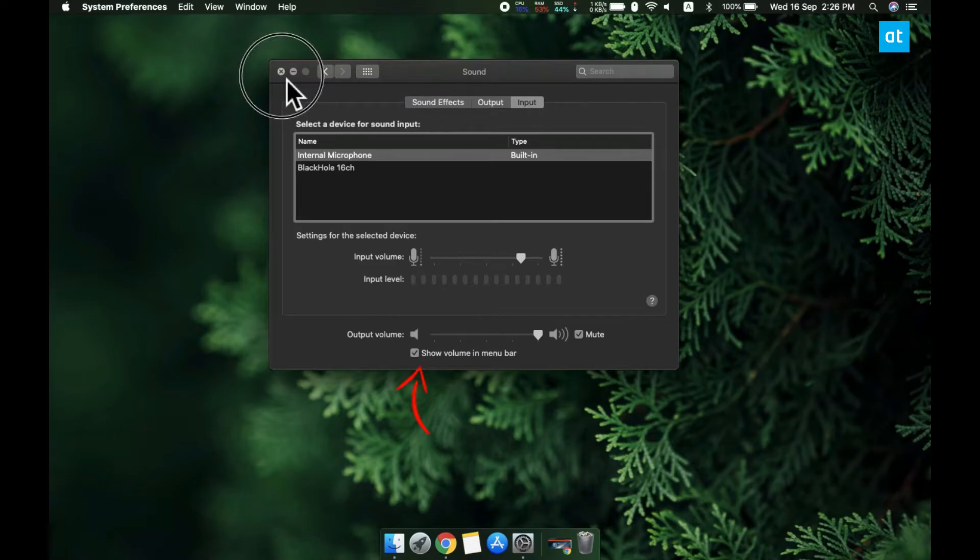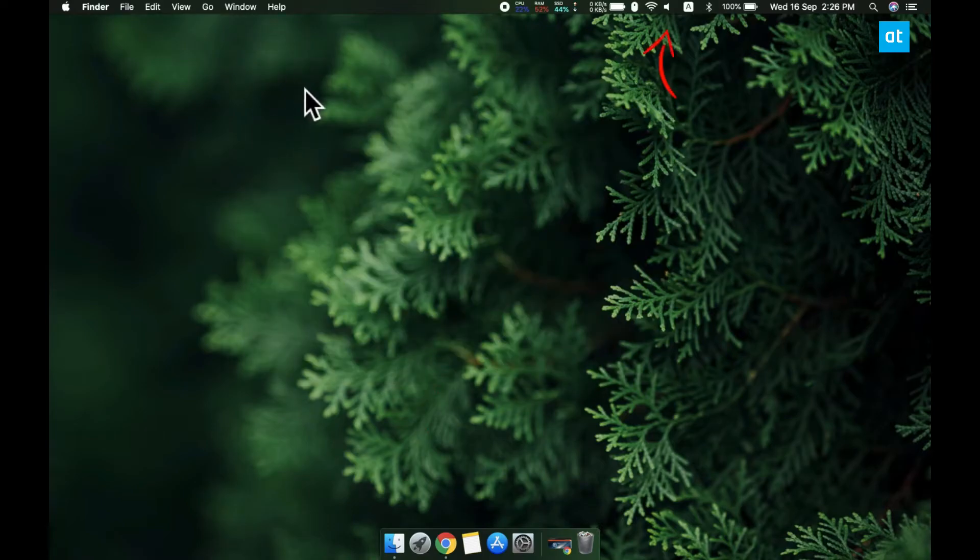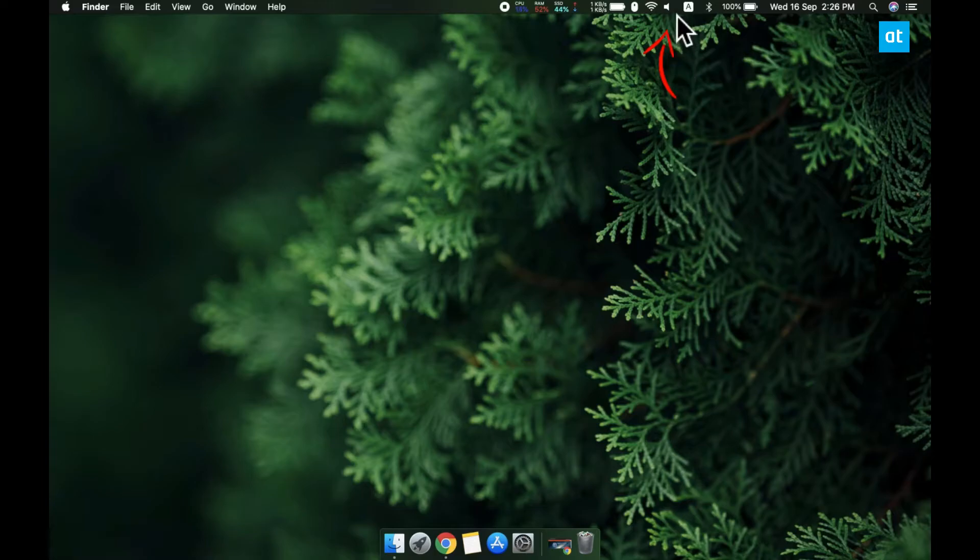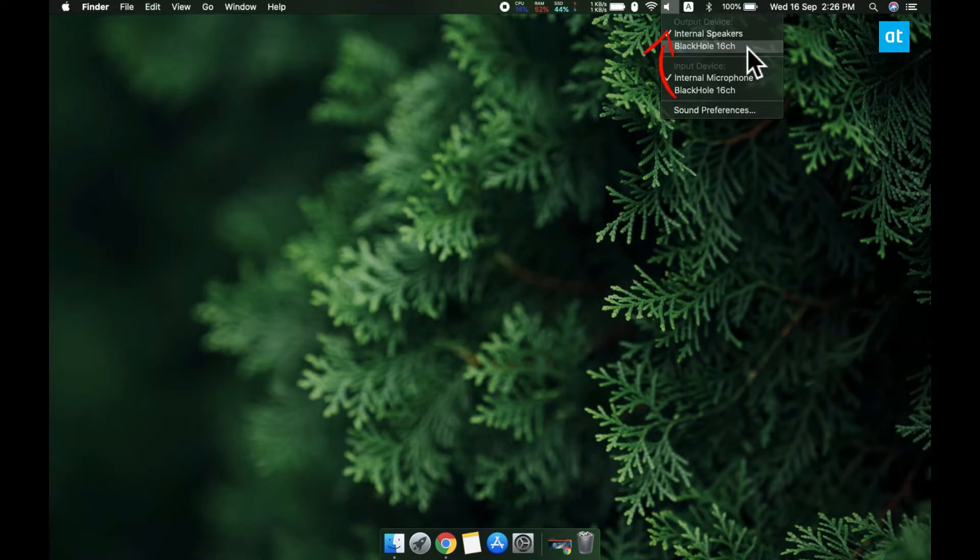Now you need to hold down the option key and then click the speaker icon that's been added to the menu bar. Select an audio input and an audio output device and macOS is going to switch to it.